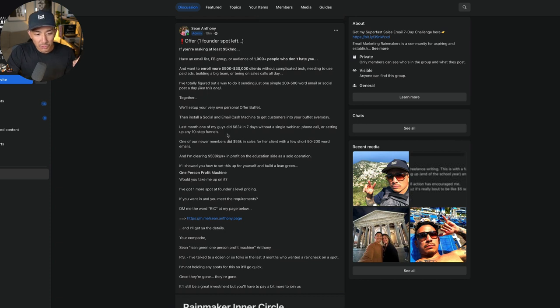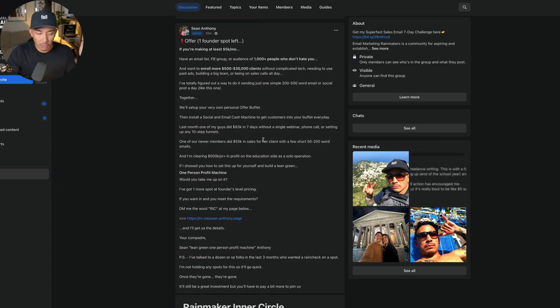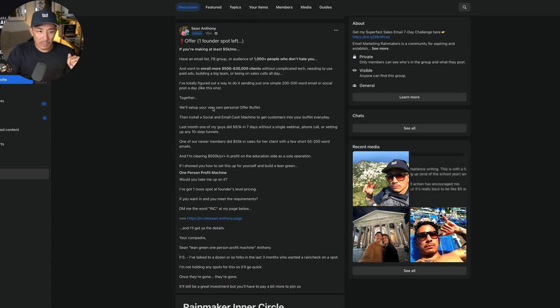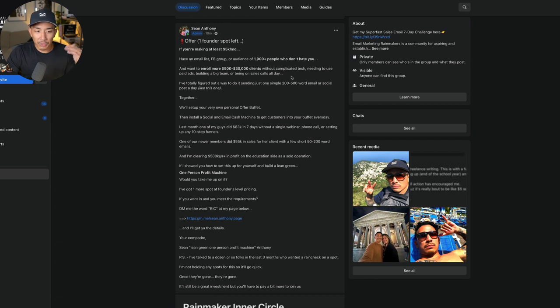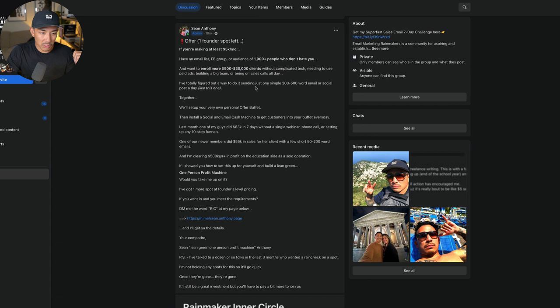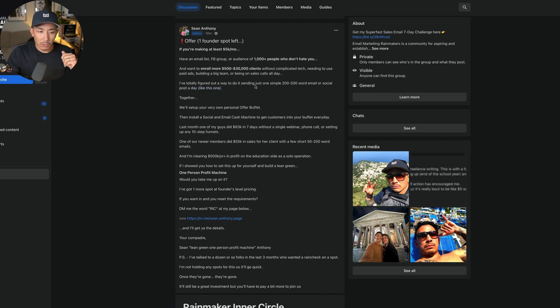These posts are what drive my new clients and customers every day. These posts are emails. You can see here, it's not super long, but it's very specific. It calls out the right person and it tells them exactly what we're going to get done together. We're going to start getting $500 to $30,000 clients by sending one simple 200 to 500 word email or social post a day like this.